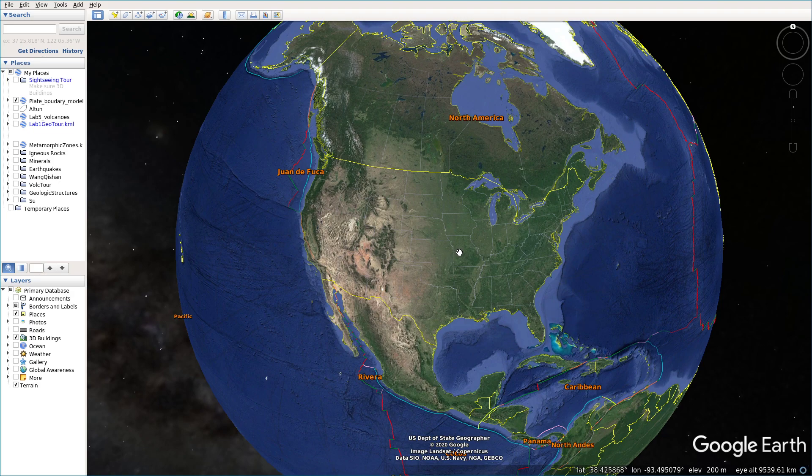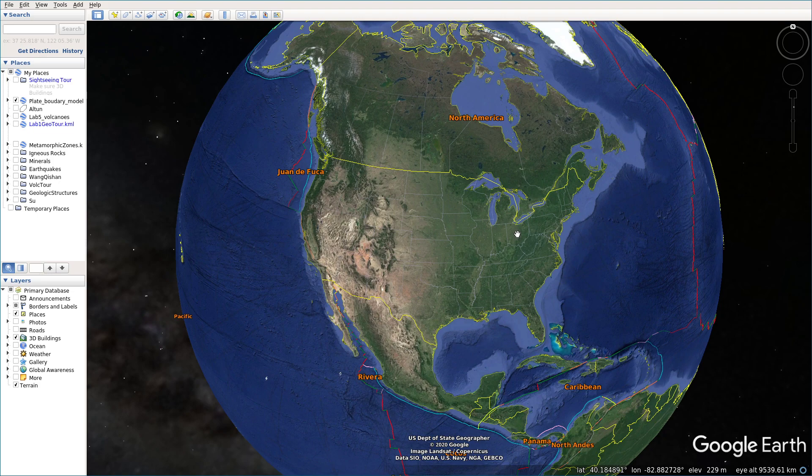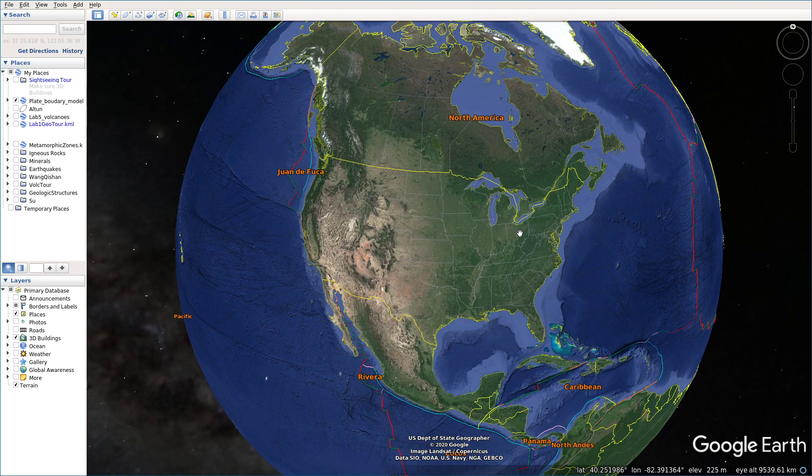Right now I'm in Ohio. The elevation is around 200 meters actually. So that means Ohio is basically a plain, not mountain area.